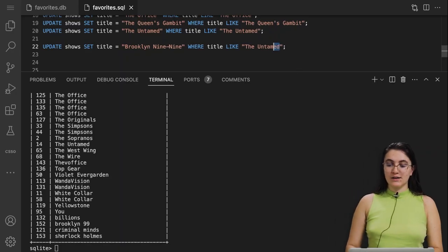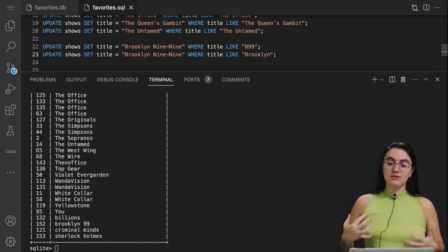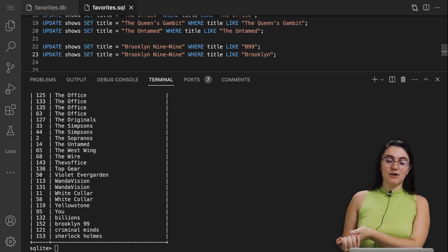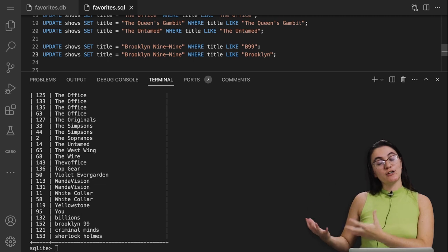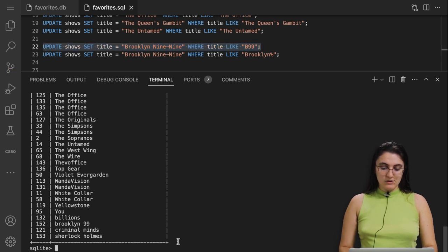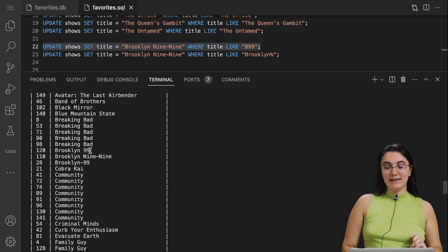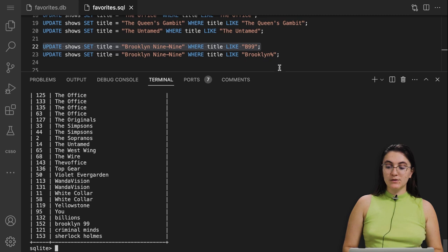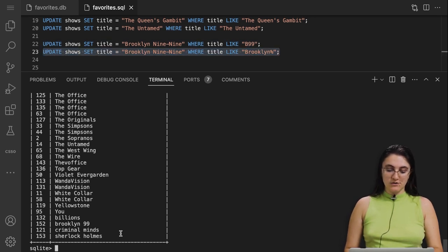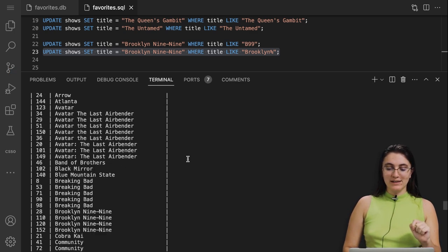We'll say UPDATE shows SET title = 'Brooklyn Nine-Nine' WHERE title LIKE 'B-Nine-Nine'. We also want to update cases where we have 'Brooklyn' followed by something — we use the percentage sign as a placeholder, meaning something can exist or not after the word. So WHERE title LIKE 'Brooklyn%'. After running these, we no longer have 'B-Nine-Nine' and we have more correct 'Brooklyn Nine-Nine' entries.